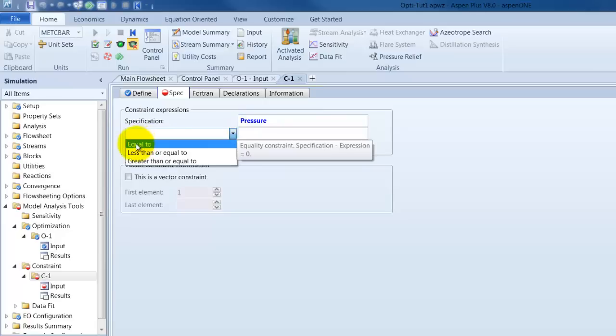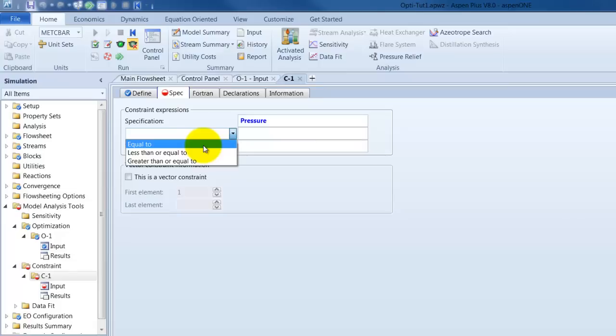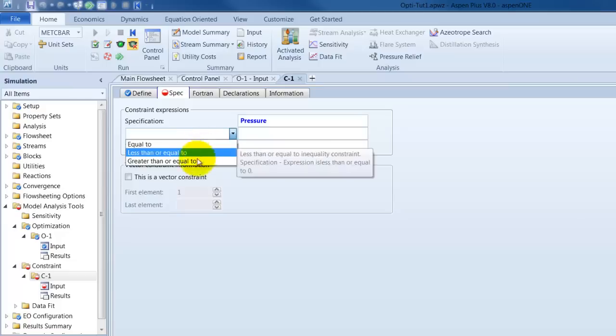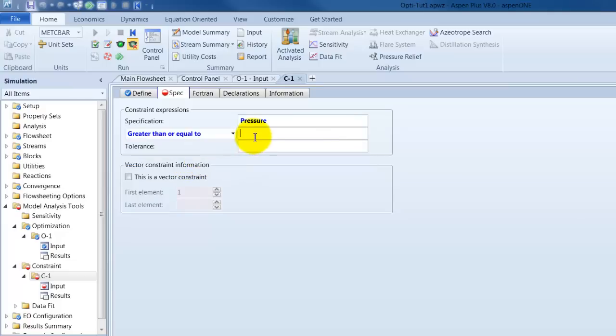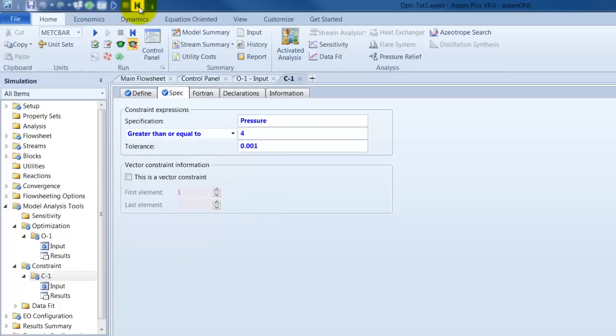We can select different types of constraints. Once we have here equality constraints which means it should be equal to something. In this point it would be equal to 4, which would mean the pressure could be only 4. But we said we want that the pressure is not under 4 bar. So, it should be greater than or equal to 4. And the tolerance should be 0.01. So, let's try it.